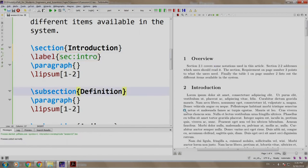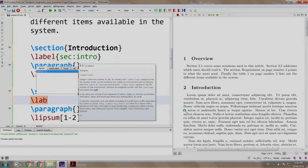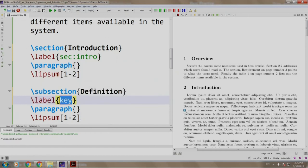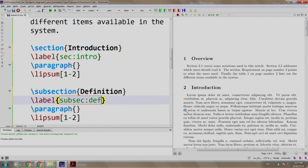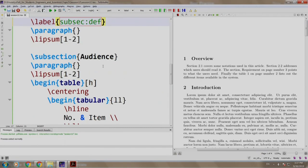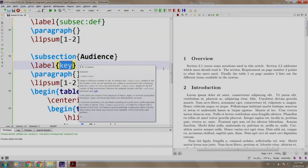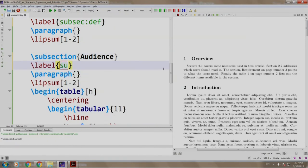Similarly for definitions, we write slash label. Since this is a subsection, we write SUBSEC and we write definition. For audience, slash label, SUBSEC audience.